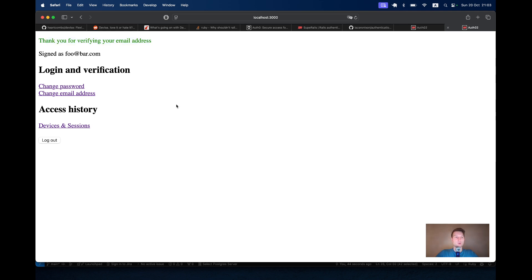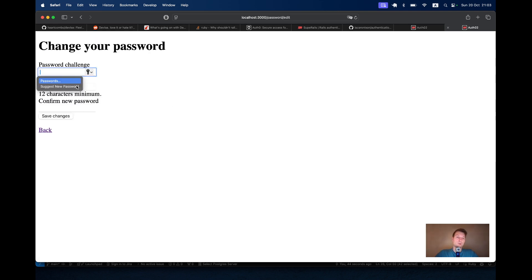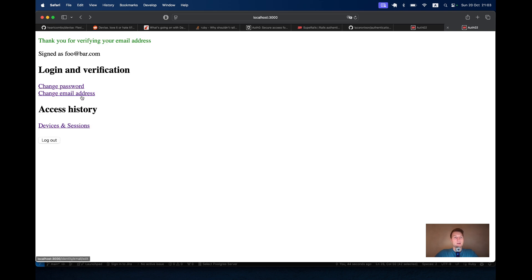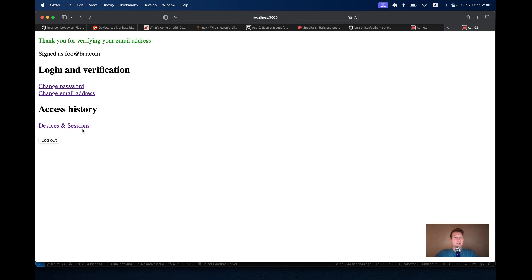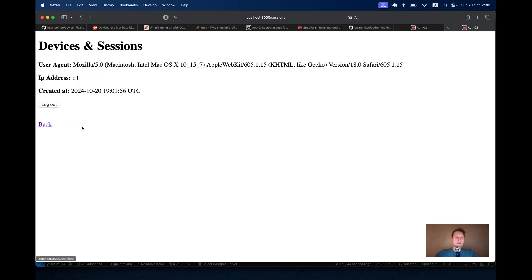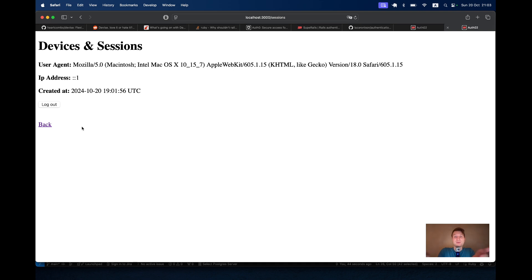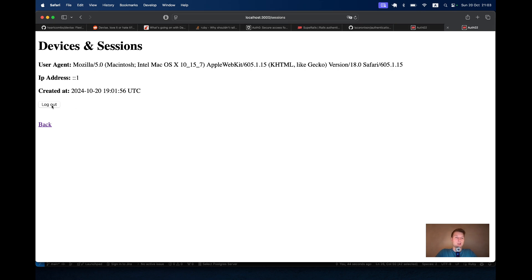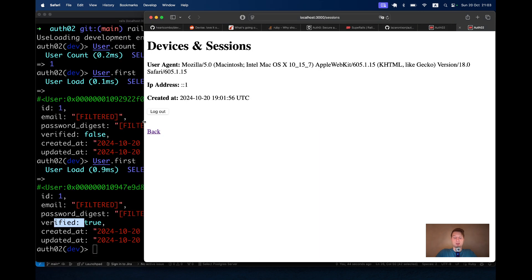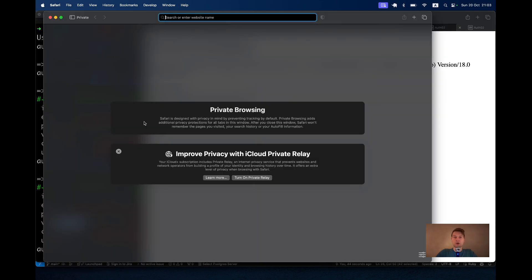I am signed in as a user. I can change my password, I can change my email. And here's the cool tab, devices and sessions. I'm quite sure that the Rails authentication generator down the road is also going to add something like this page. So I can click log out and log out from the device remotely. Let me try it with a new browser tab.